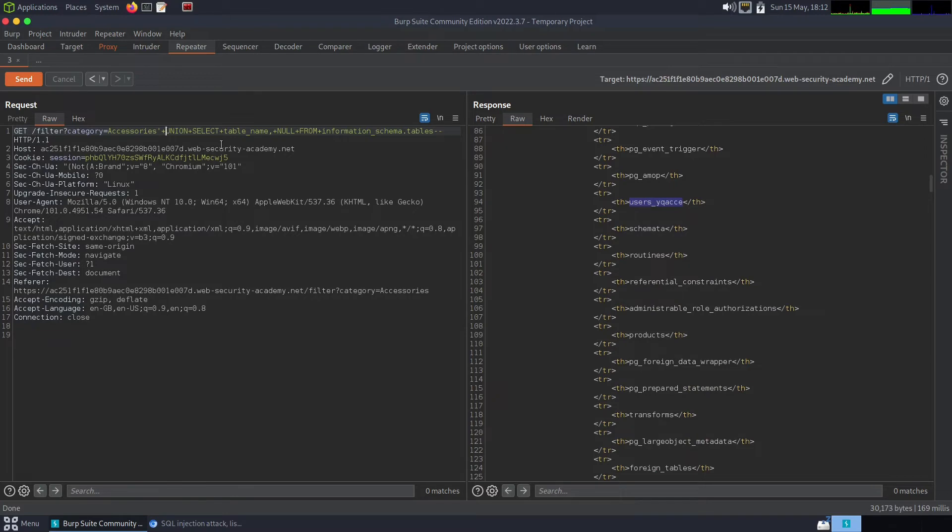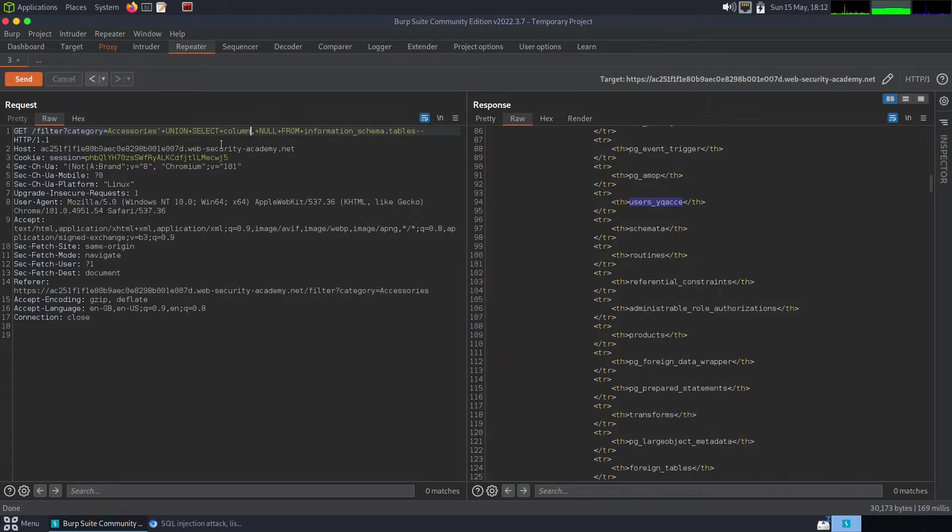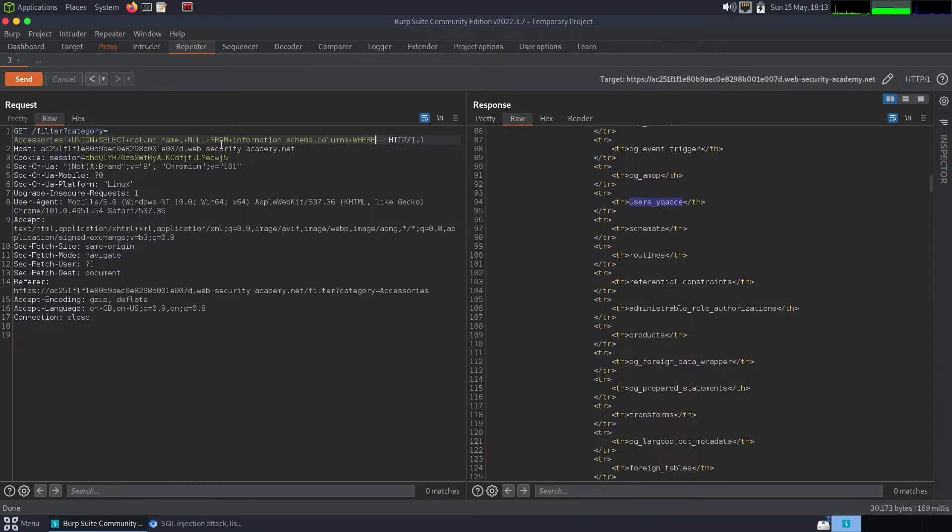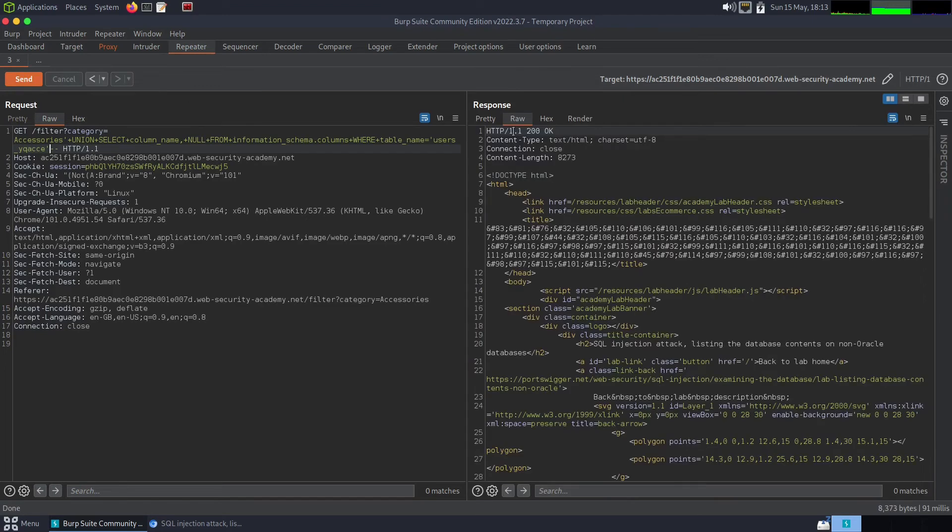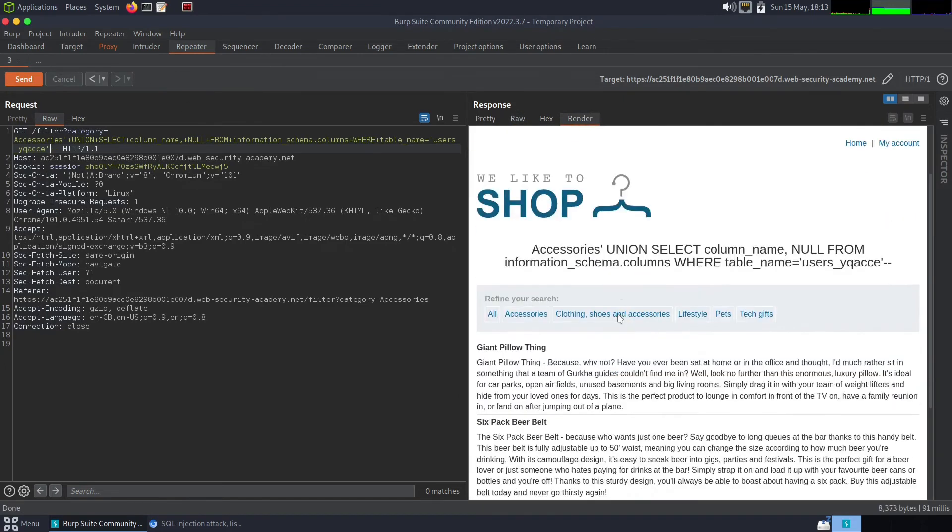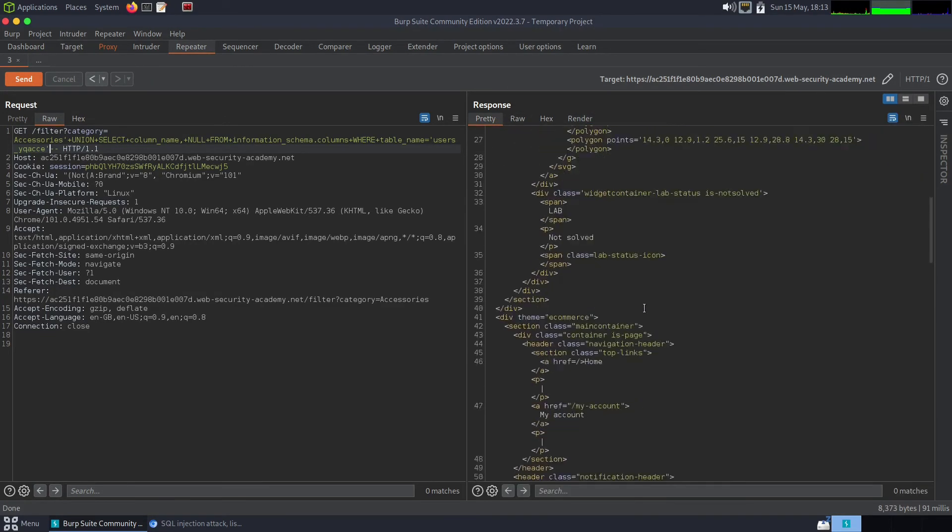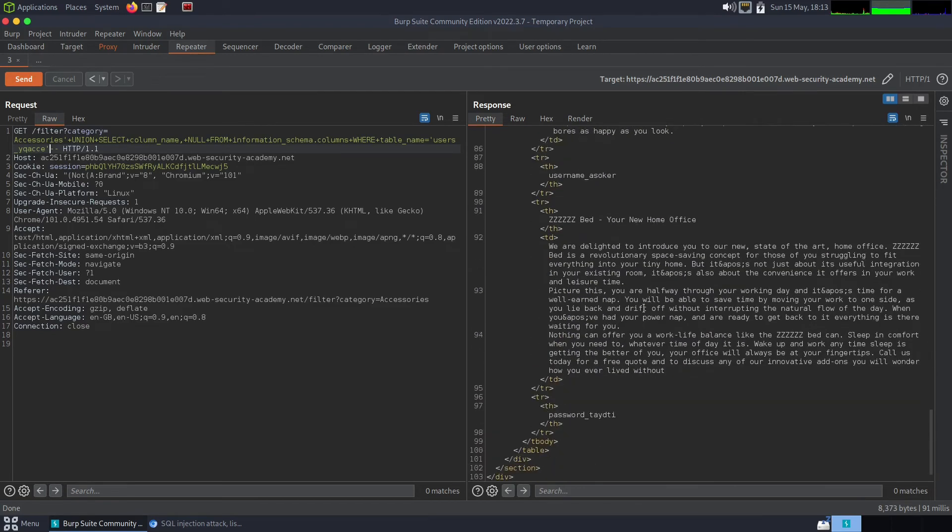Now I'm going to do union select and I want to select column name, null. I want to keep a null for the second one and I want to still continue to query the information schema, but this time I want to query the columns, where table underscore name equals users. Now hopefully if we run that, should have to render that again. That doesn't look too... okay, yes, it's not rendering the full page for some reason. But if we scroll down, we get a list of column names. Okay yeah, so that makes sense. We got the username and the password columns from the users table.